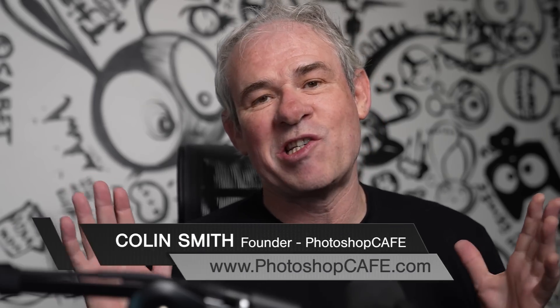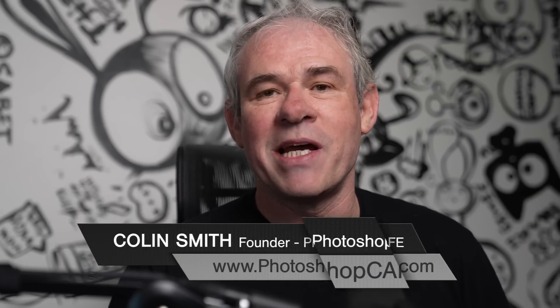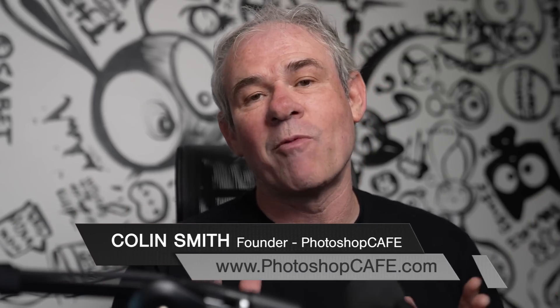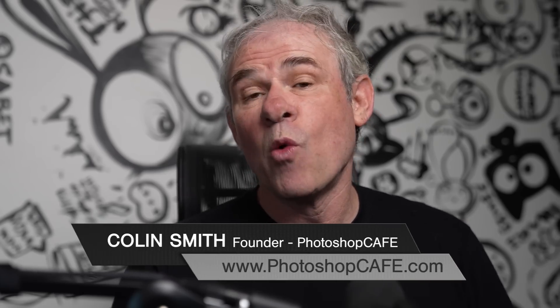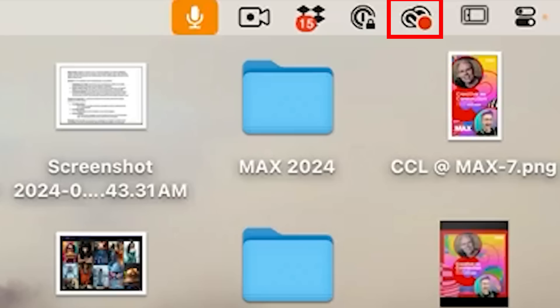Adobe Camera Raw has just got a huge update. We're going to have a look at it right now. It's version 17, which is inside Photoshop 2025. There are some features in here that are unique to Camera Raw that are not even in Lightroom. Let's have a look at them right now.